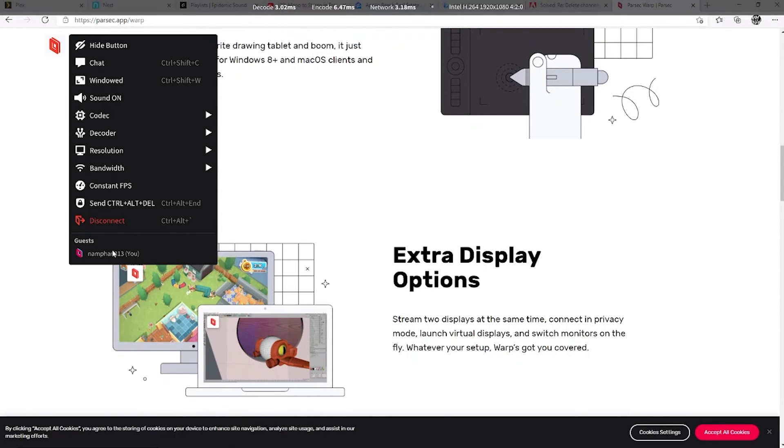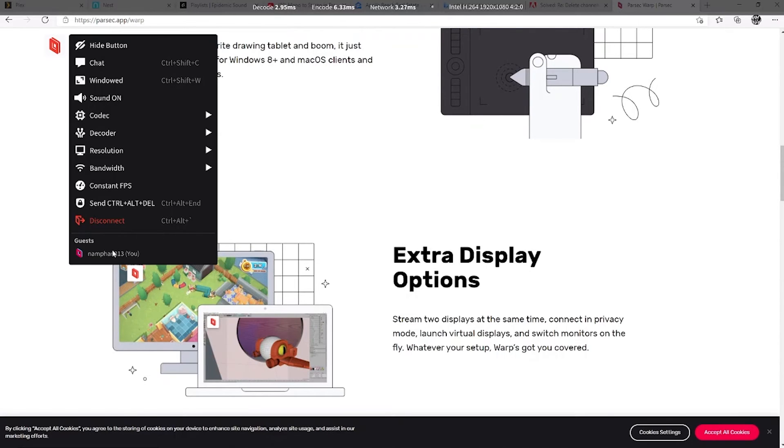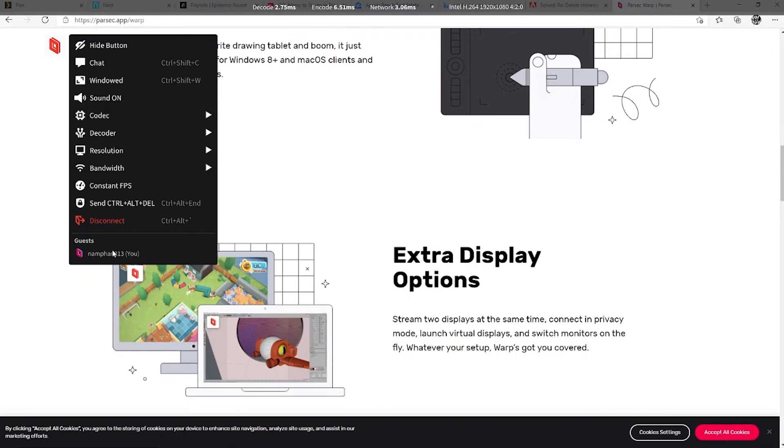Up top, you're going to see just some basic stats. Your decoding, encode video functions, your network latency, and what your decoder is. And in this case, I'm using the Intel integrated graphics decoder. It's going to tell your resolution and then your color spacing, which in this case, like I mentioned before, is 420 since I'm not on the Parsec warp. So that's pretty much it really with Parsec.